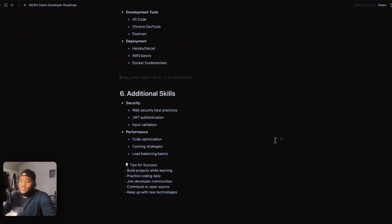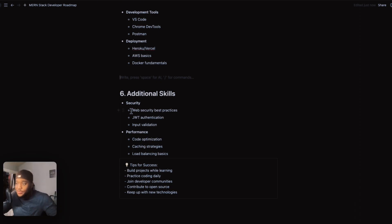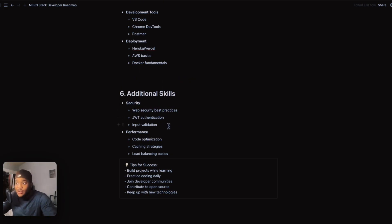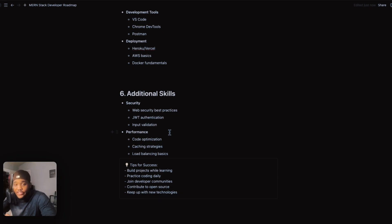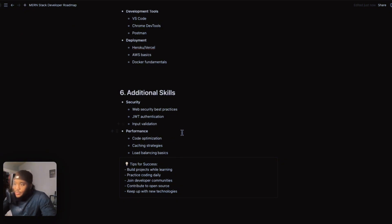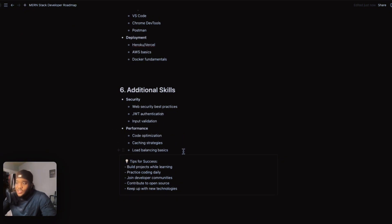There are also some additional skills — honorable mentions. Web security best practices go hand in hand with JWT authentication and input validation. JWT is what's happening when you click on a login page and it says 'invalid credentials' — that's JWT. Also important: performance, code optimization, caching strategies, and load balancing basics.